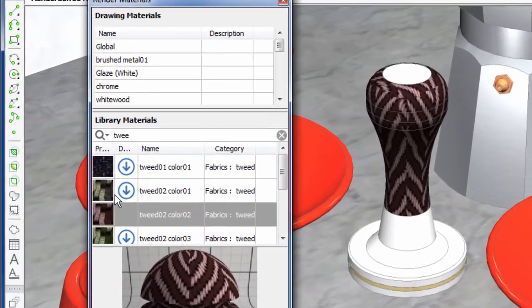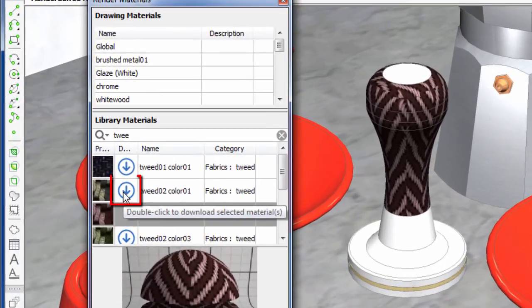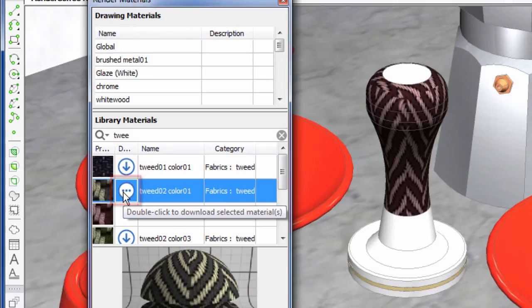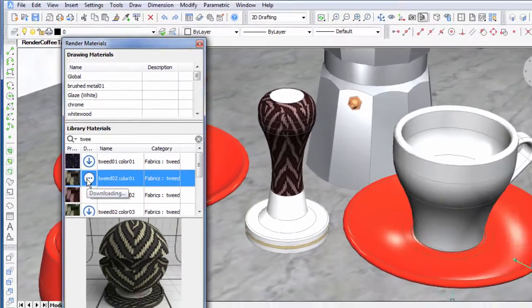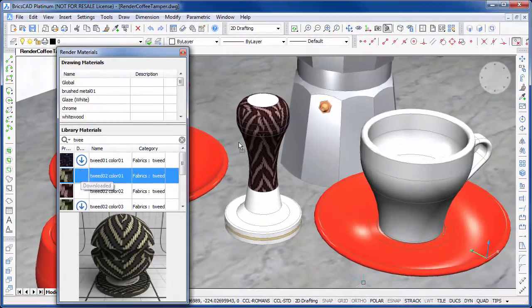The download icon beside each material will show you whether it's available on your local machine or not. You can also double click on the icon to download.